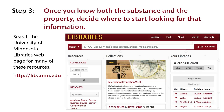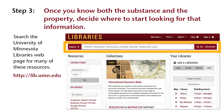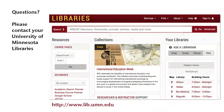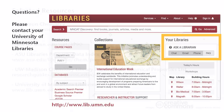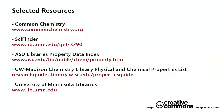Once you have decided where to look, check MNCAT Discovery, the University of Minnesota Libraries catalog, to locate the book or database. If you have any questions, please contact your librarian.